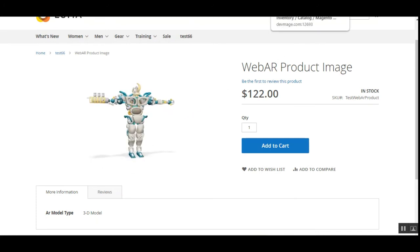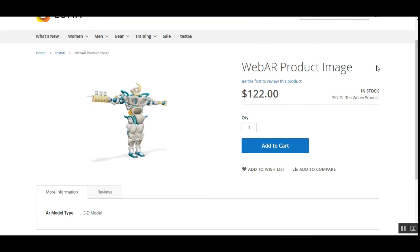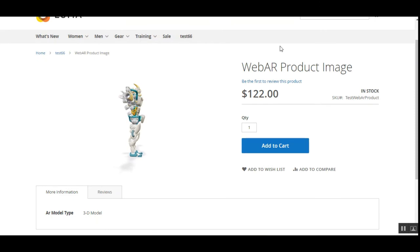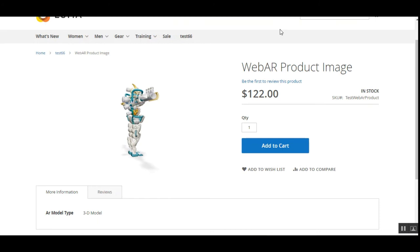That was basically the working of this plugin — the Magento 2 Web Augmented Reality Product Image plugin — and I hope it helped you understand the workflow. There is also a small configuration in the admin backend panel for enabling or disabling this WebAR functionality for your web store products.